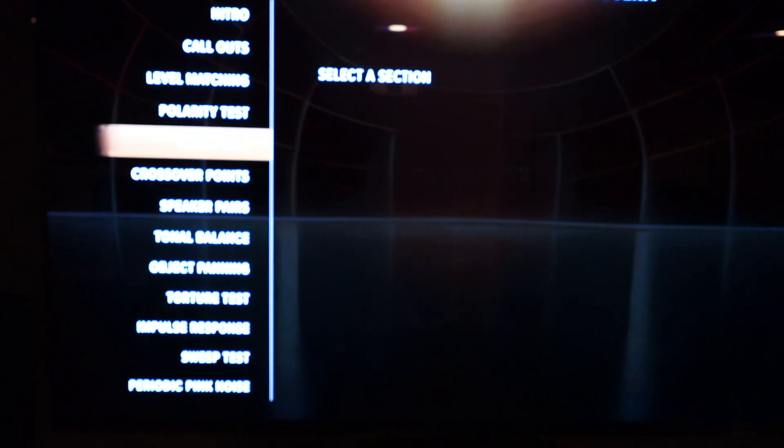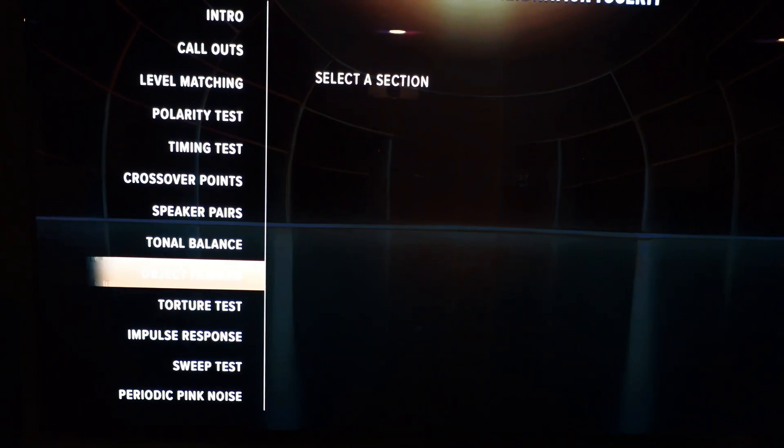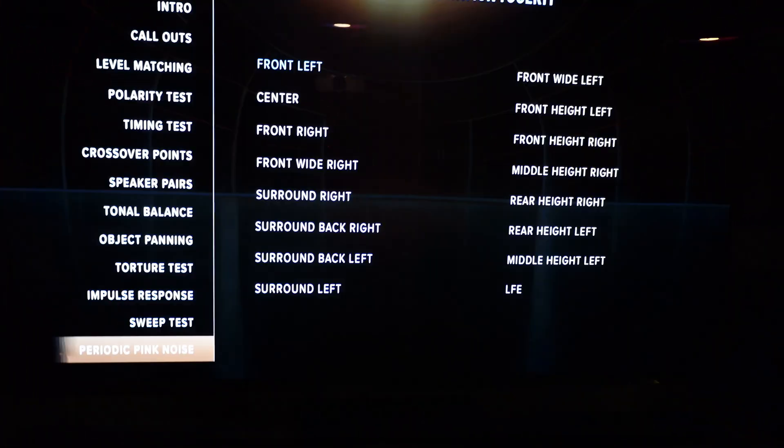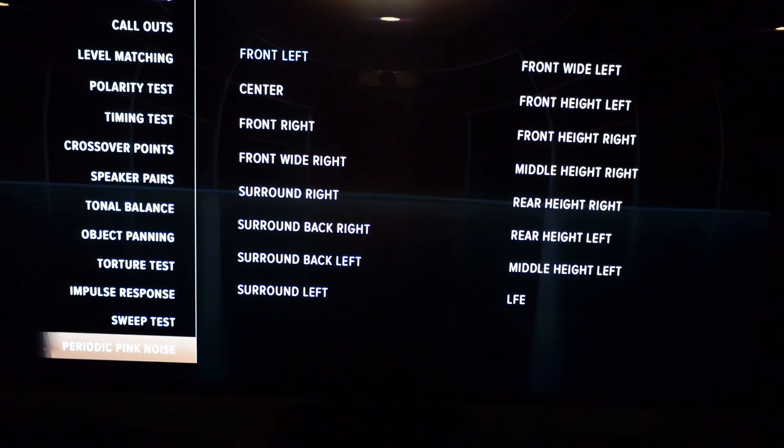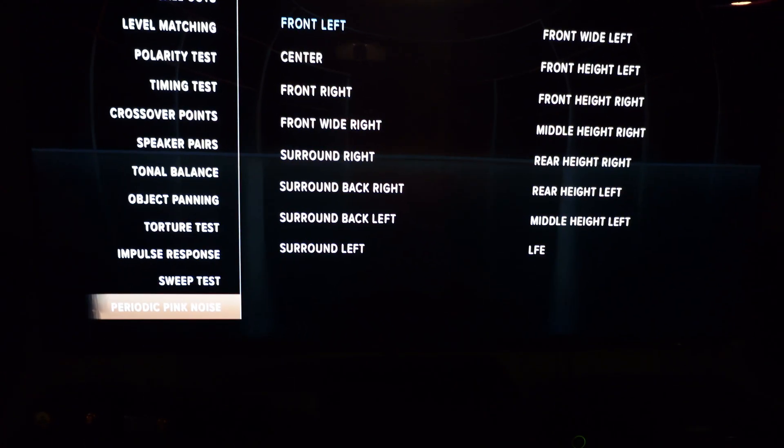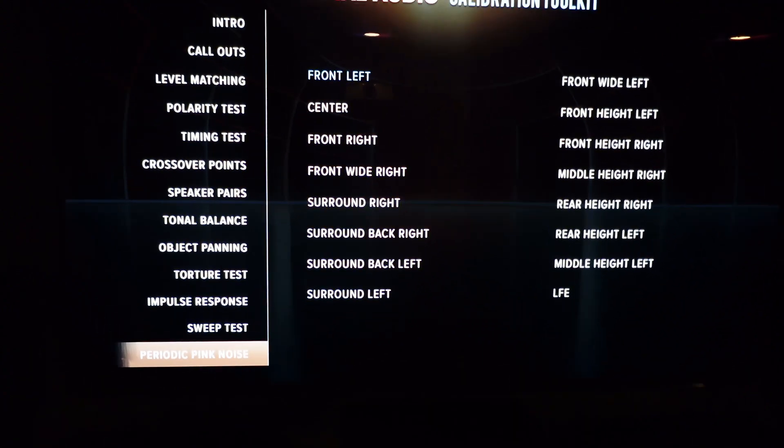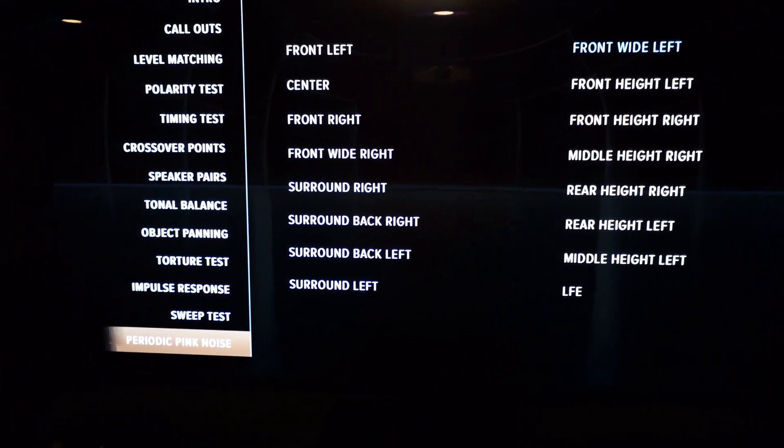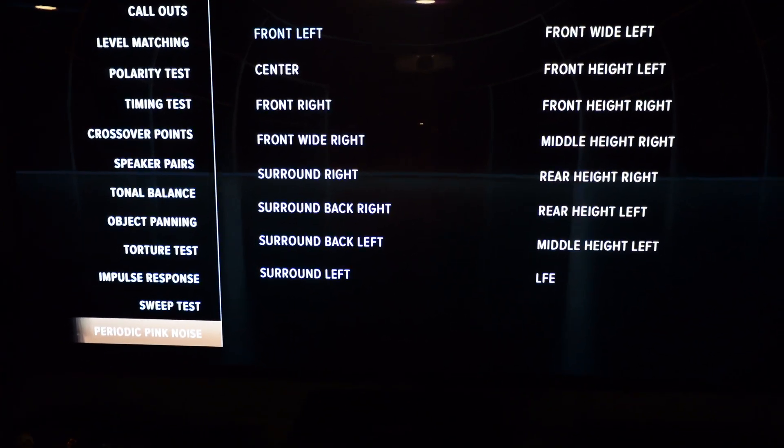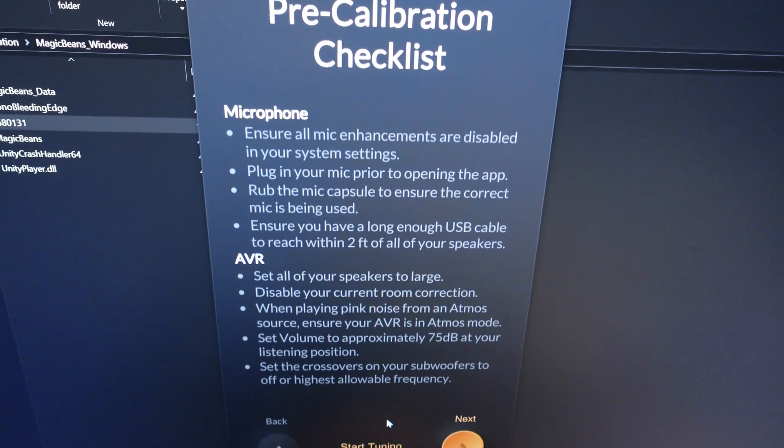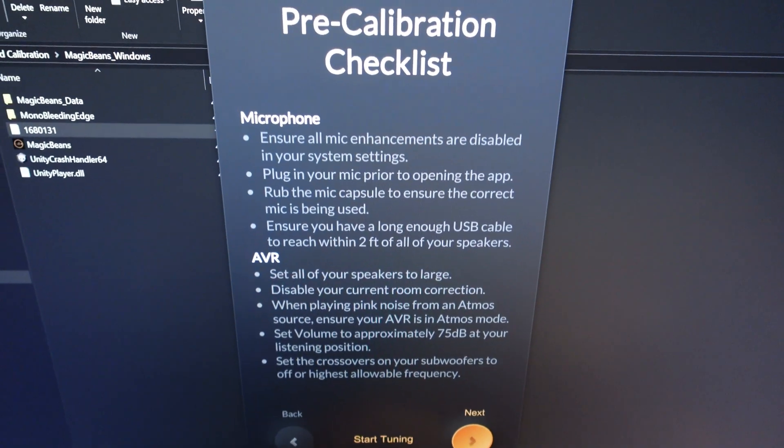Now that's all done, we go to our spatial audio calibration disc. I'm going to go to periodic pink noise. You got your front left, center, front right, front wide. It's got all the channels, so we just have to select the appropriate one. We will start with front left first.